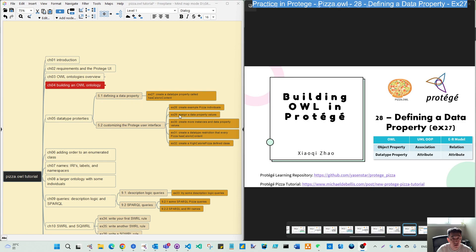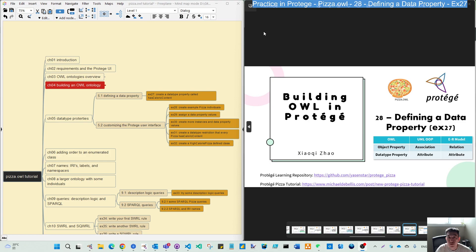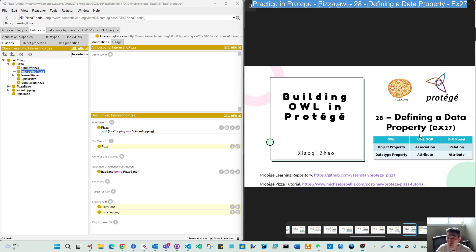And later on, there are several exercises talking about Protégé User Interface Customization. Before we move to the exercise, I put this comparison on this page for your reference.